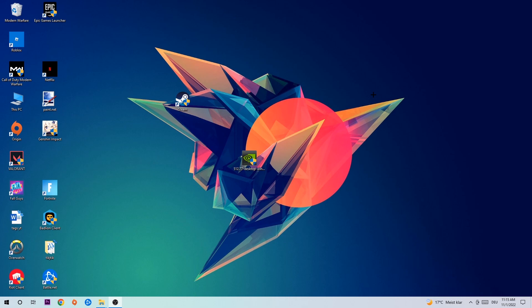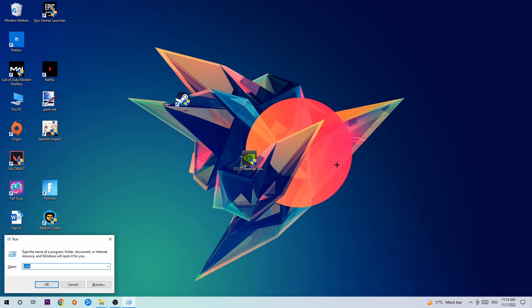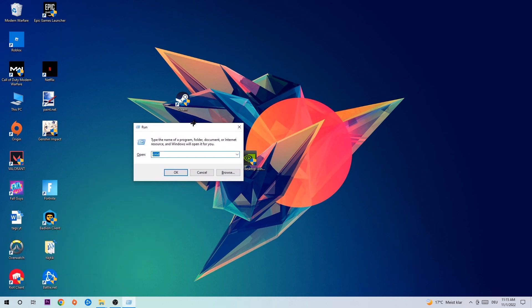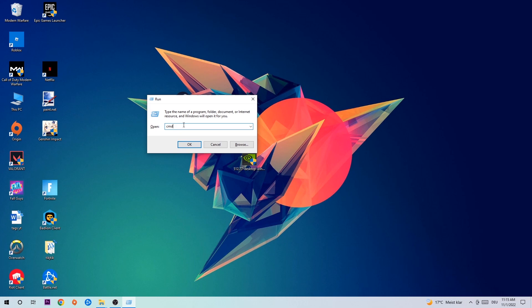So anyways, let's get started. The first step I would recommend doing for everybody is to hit your Windows and R key at the same time. This tab will pop up. I want you to type in CMD and hit enter or okay.